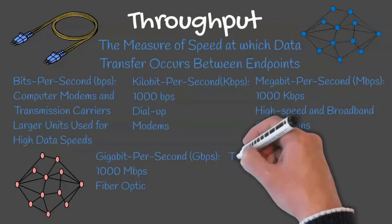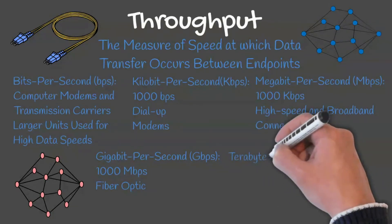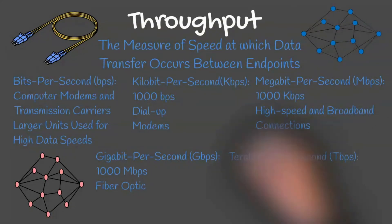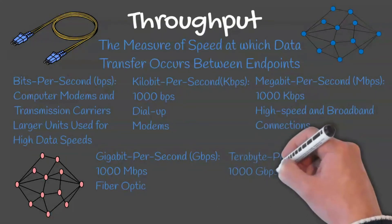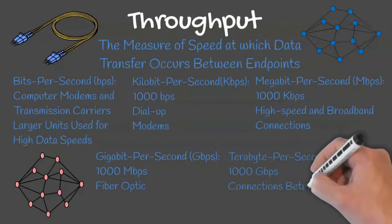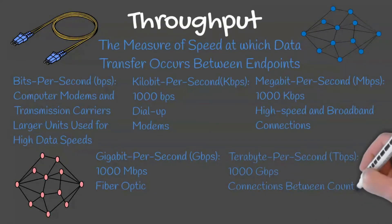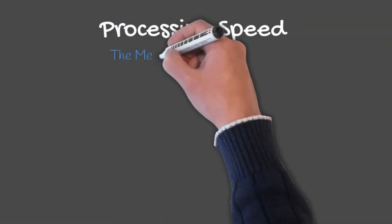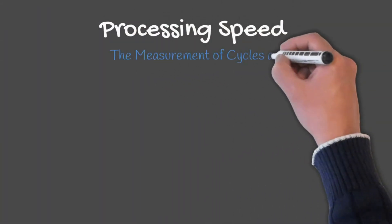Terabit per second equals 1000 gigabits per second. Terabit per second is used to measure speeds of connections between countries and regions.